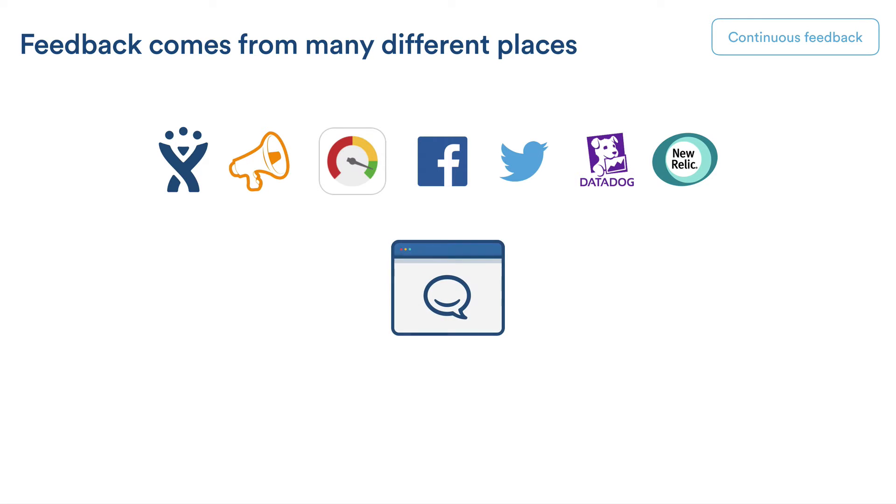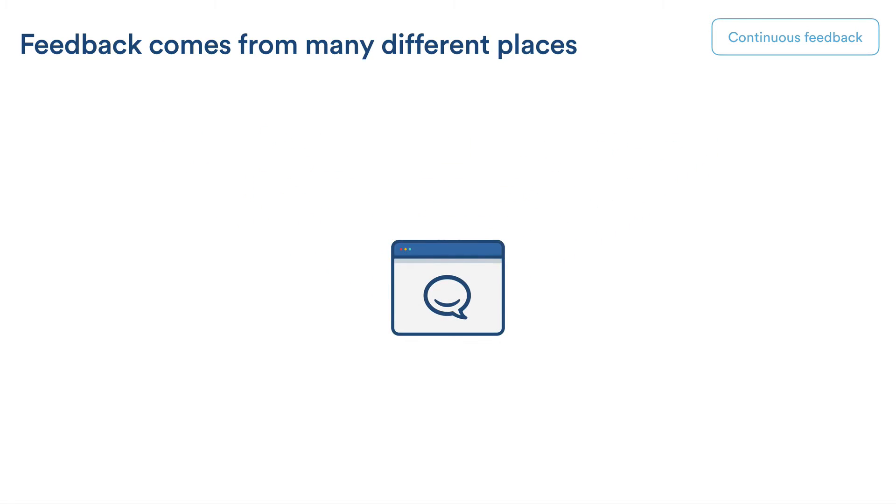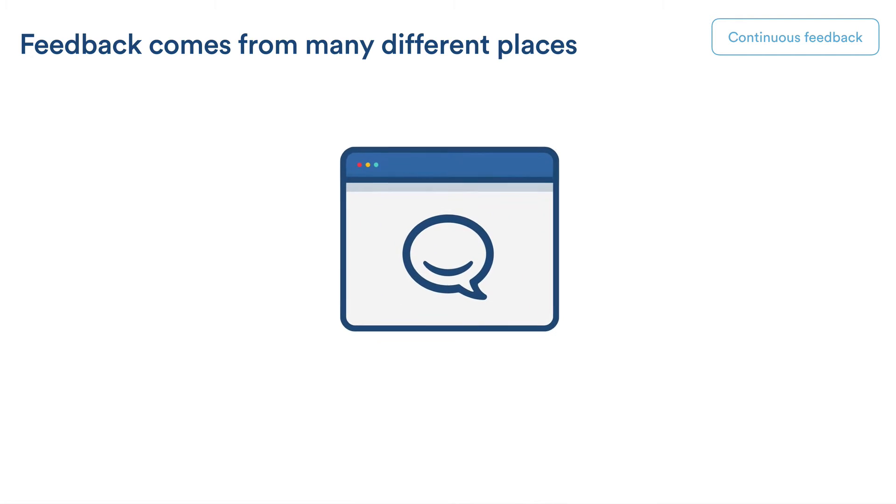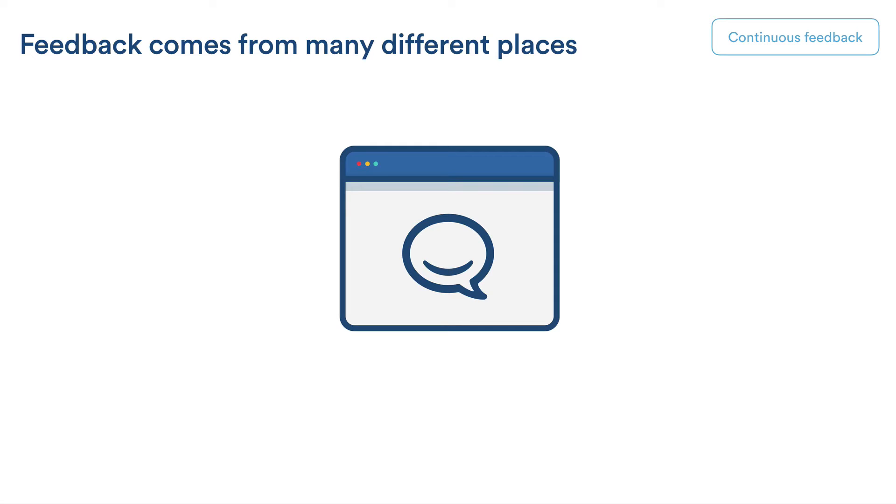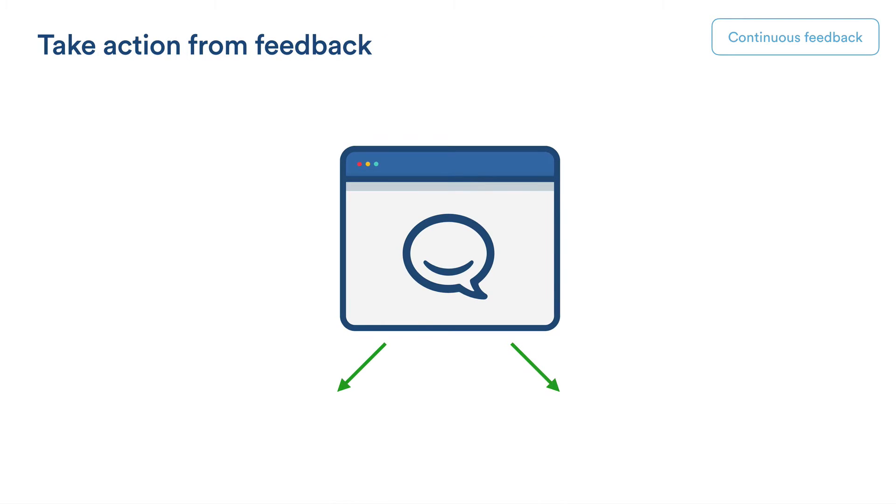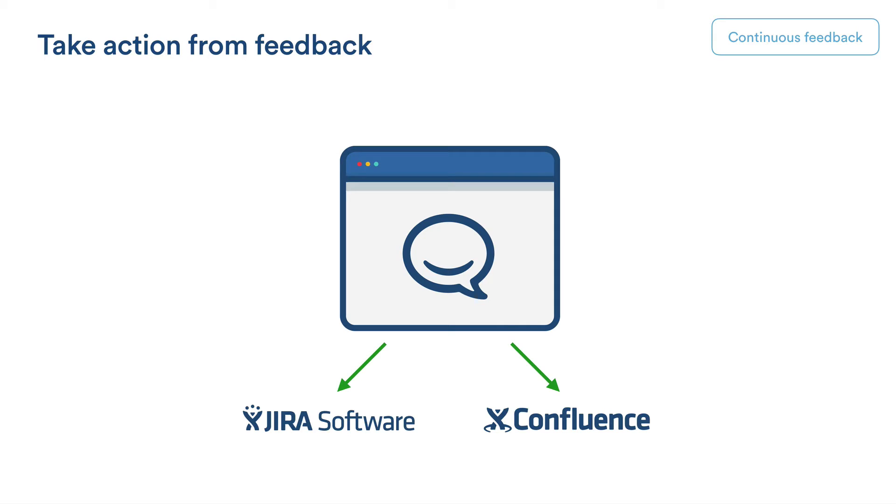So this all goes into HipChat as individual messages and notifications. And what we do is we use HipChat as a way to triage as a team everything that's coming through. And all the noteworthy feedback is then converted into Jira tickets, which sits on the untriaged backlog. And so we spec these out in Confluence afterwards.